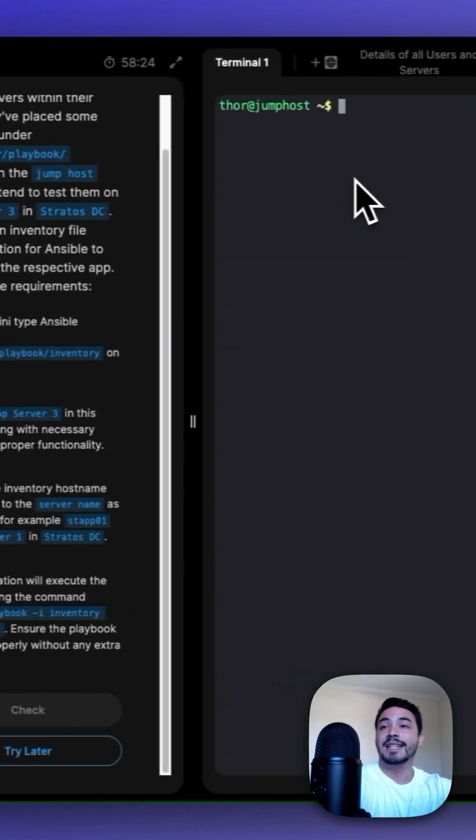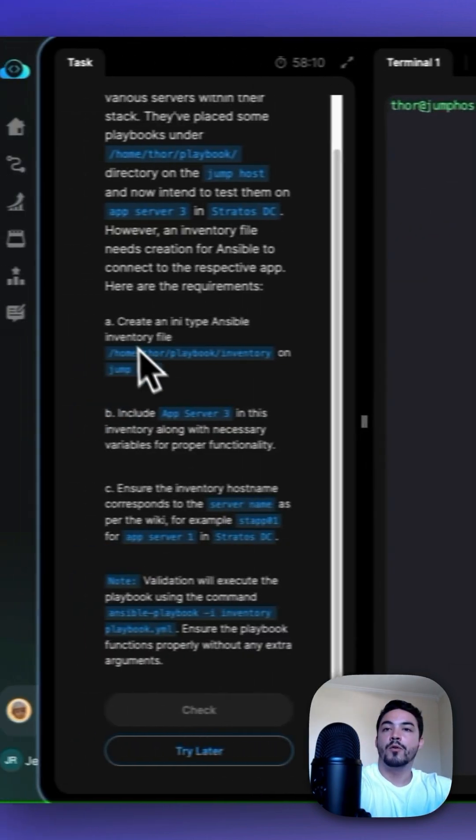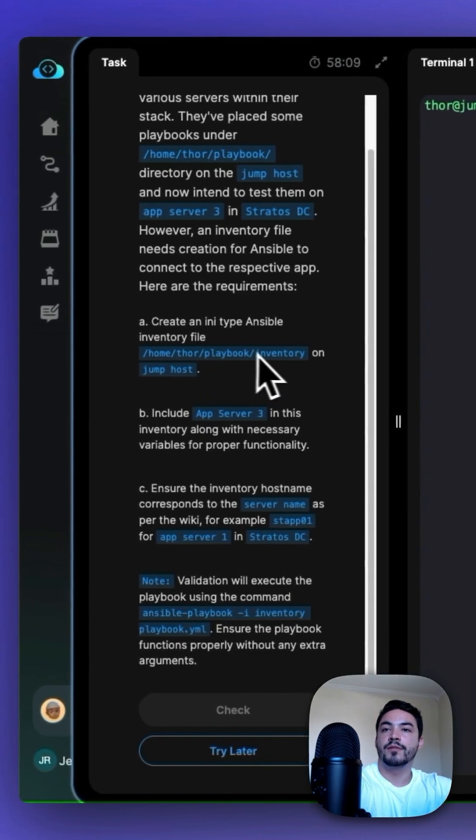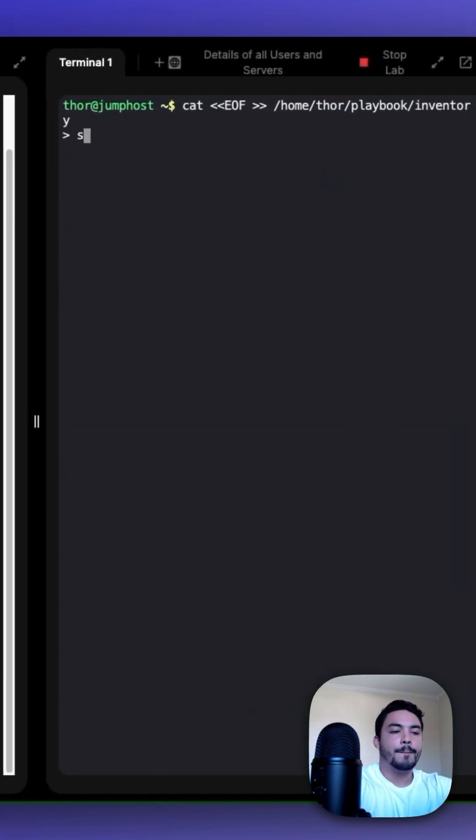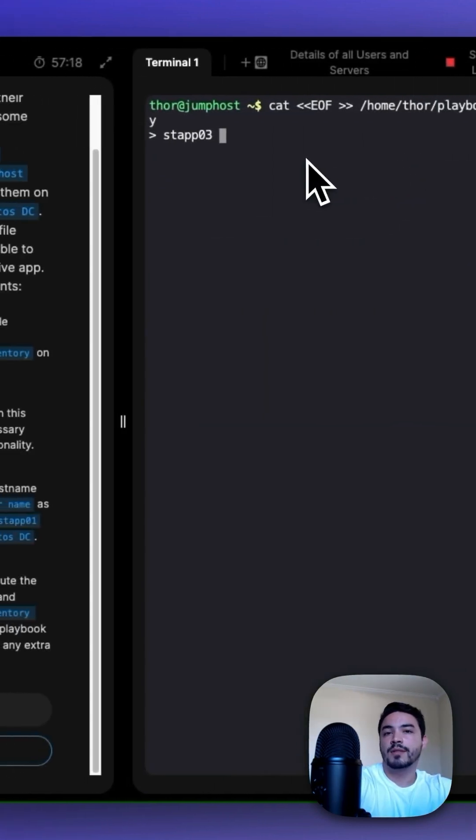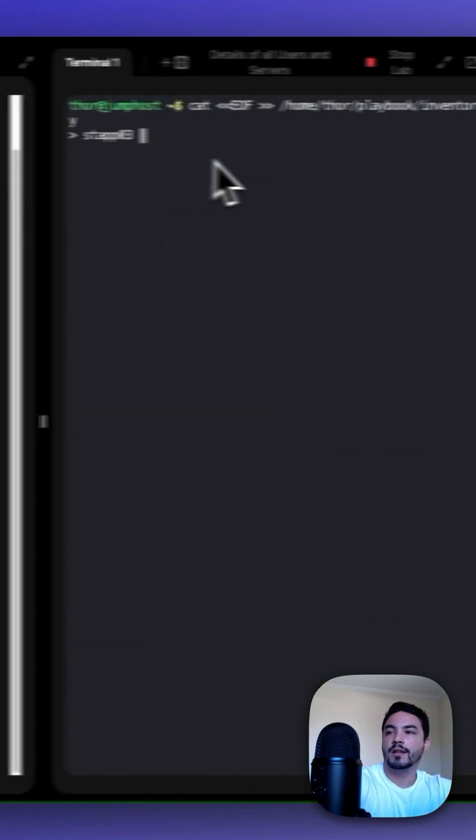So we can do this with the cat EOF syntax and then we need to put it in the Home Thor Playbook directory. It has to be on App Server 3 and the Ansible host has to correspond with the server name as per the wiki.